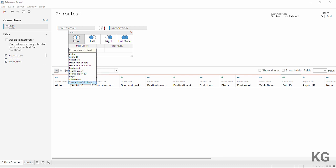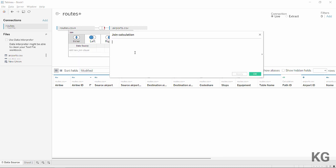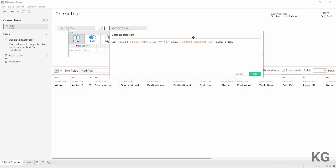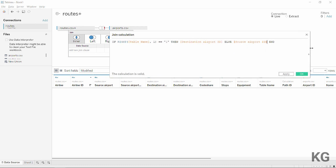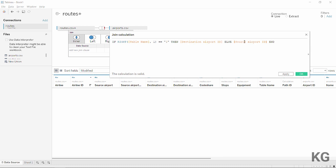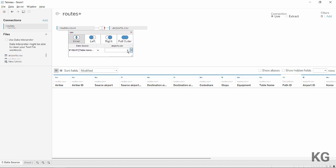Instead, if this is the beginning of the line, join on the source airport ID; if it's the end of the line, join on the destination airport ID. To do this we'll use the 'create join calculation' function, introduced in Tableau 10.2. I can paste in the path ID formula: if the table name ends in '1' use the destination airport ID; otherwise use the source airport ID.